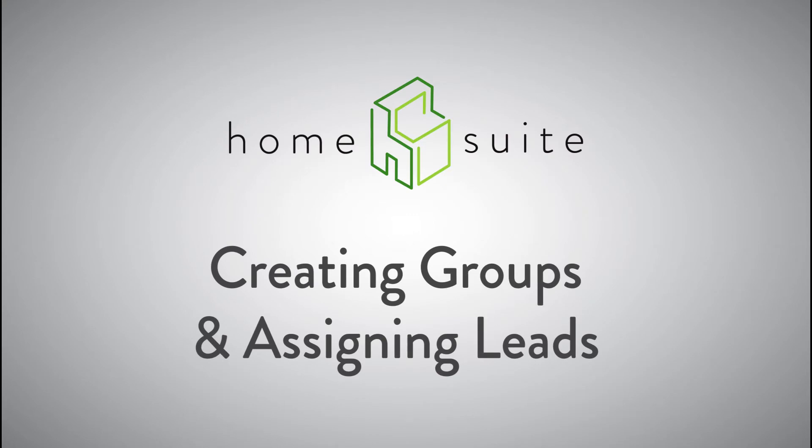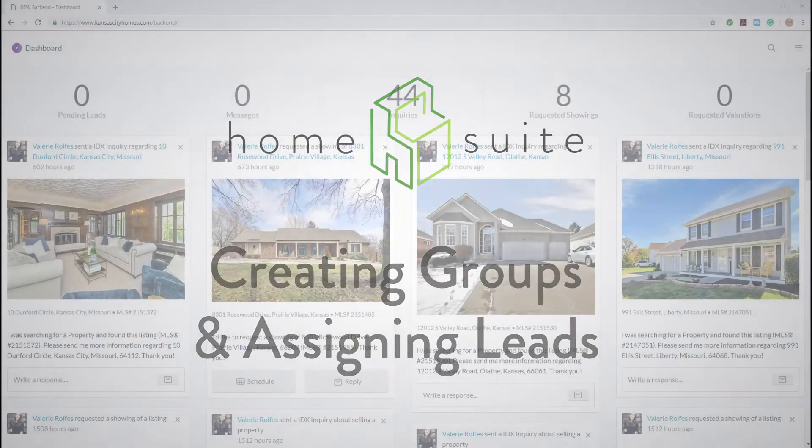Welcome to the HomeSuite video tutorial series. In this video, you'll learn how to create groups and assign leads to them.